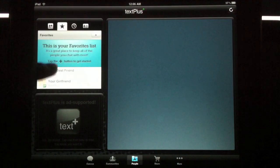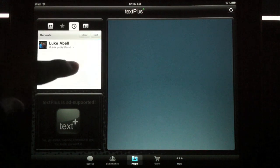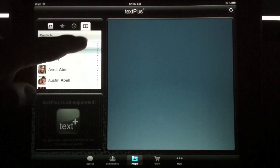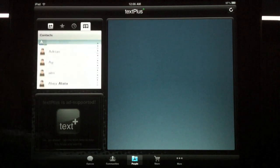People. You can add your favorites, you can add recents, and you can also add from your contact list.